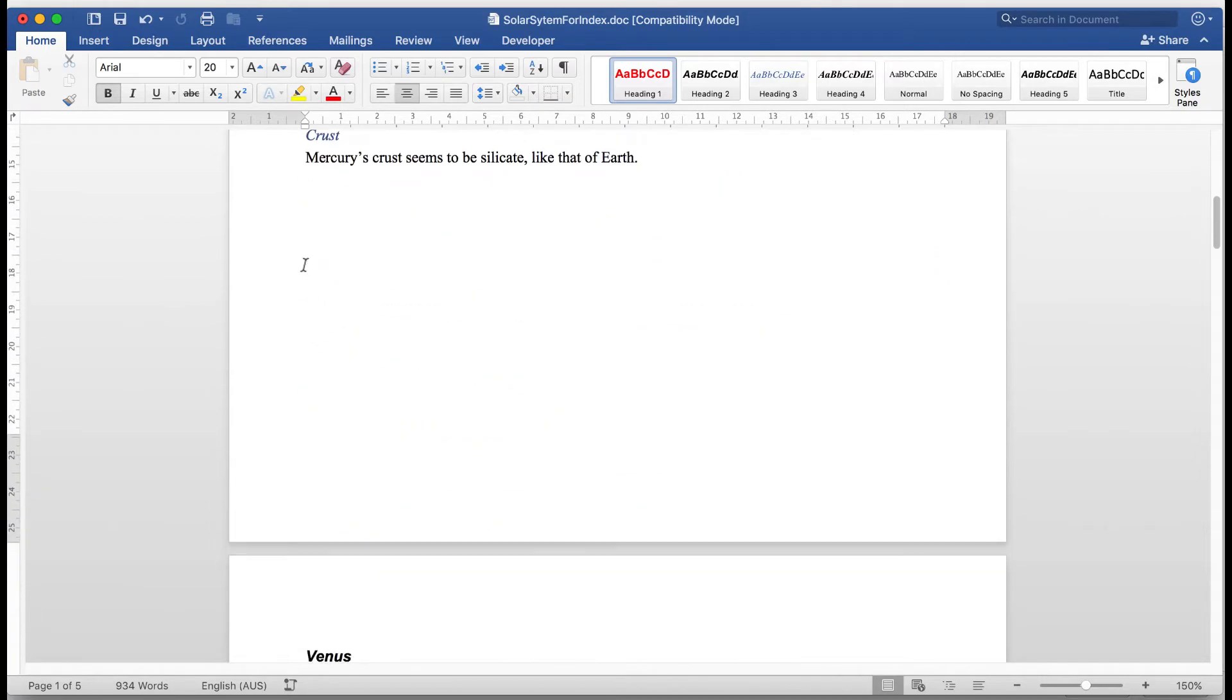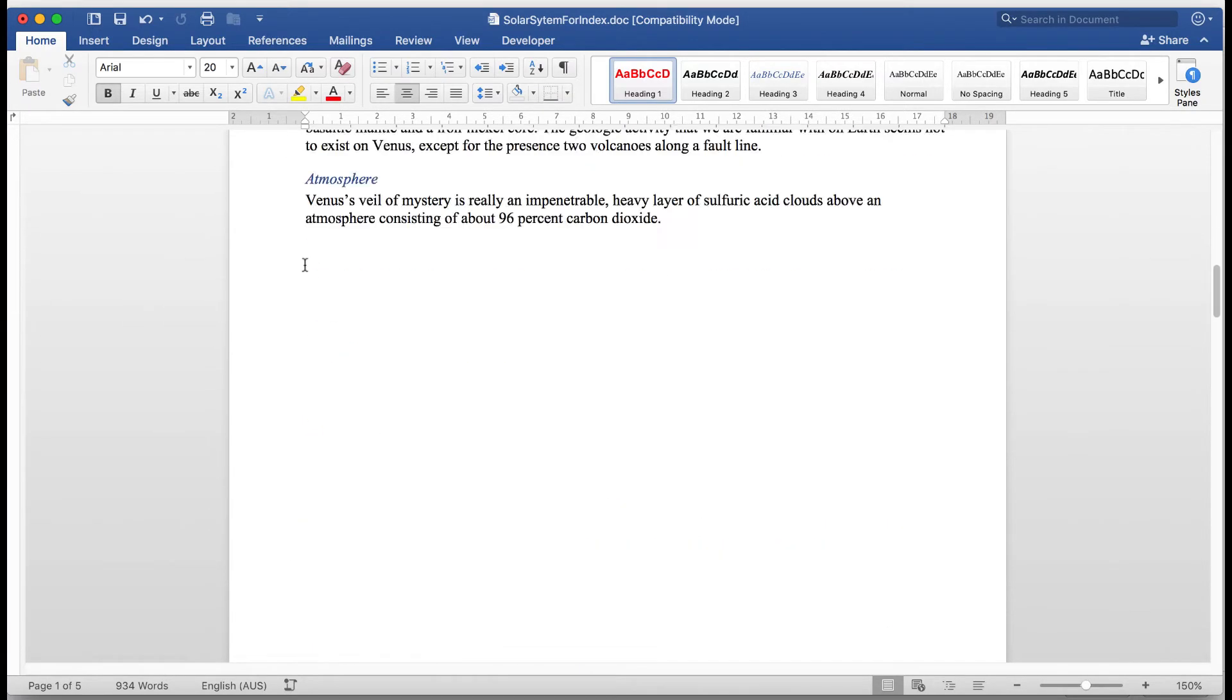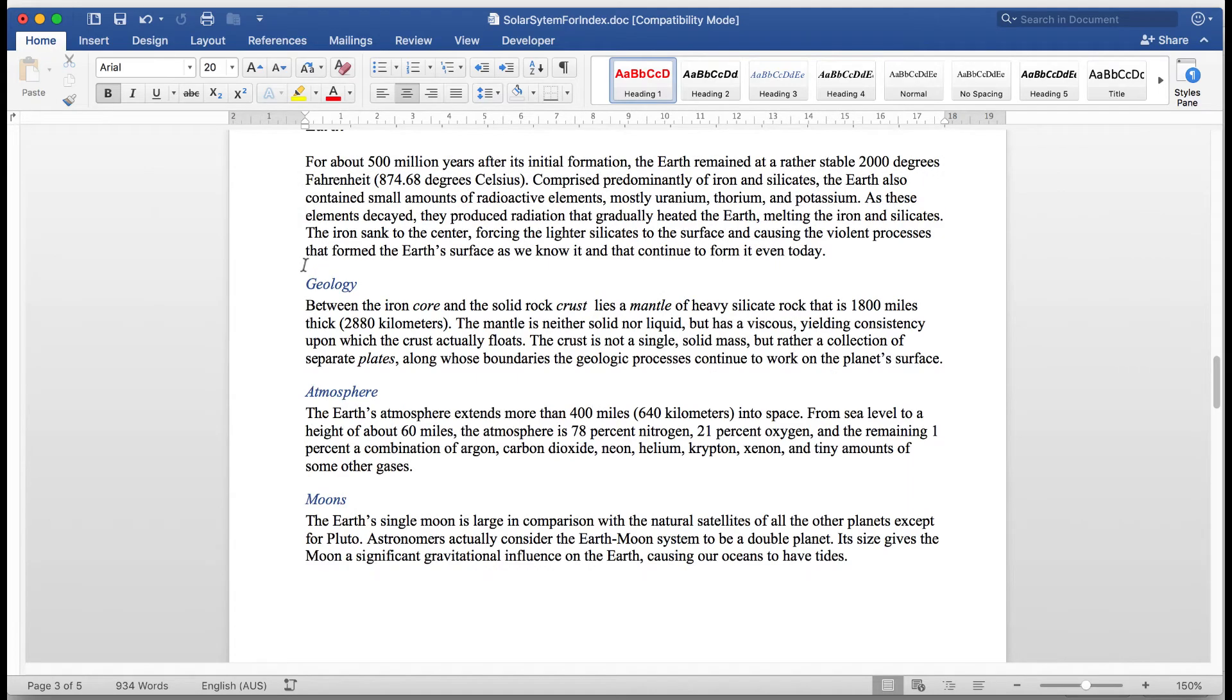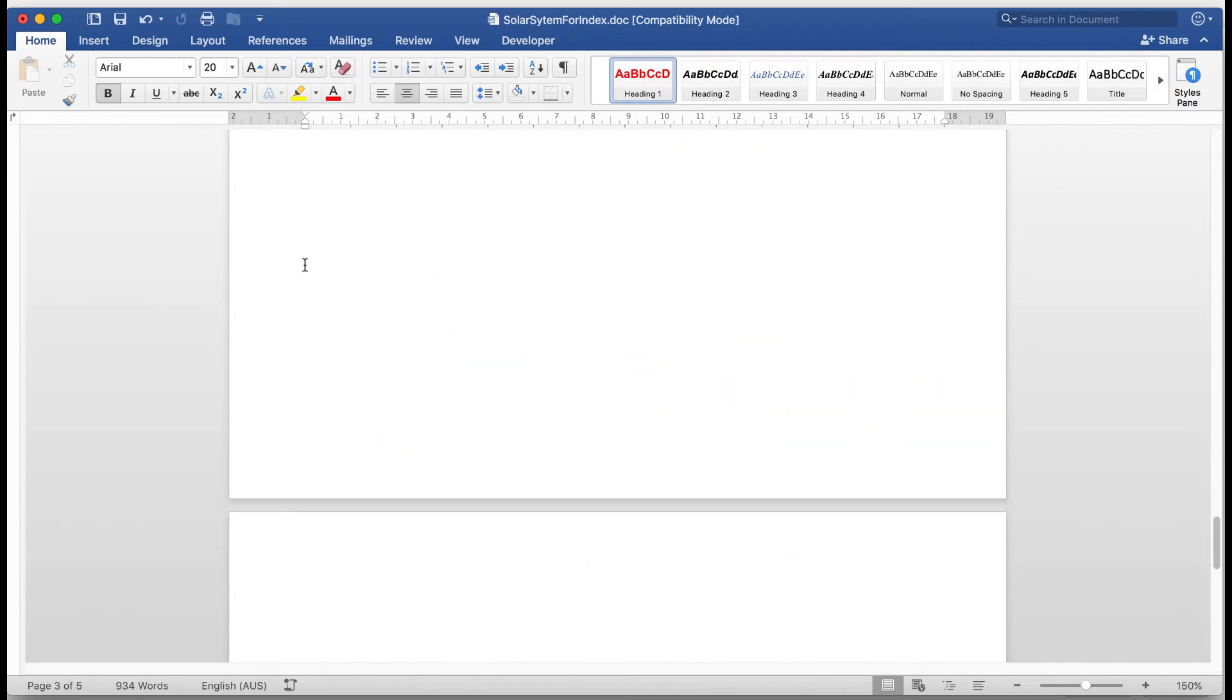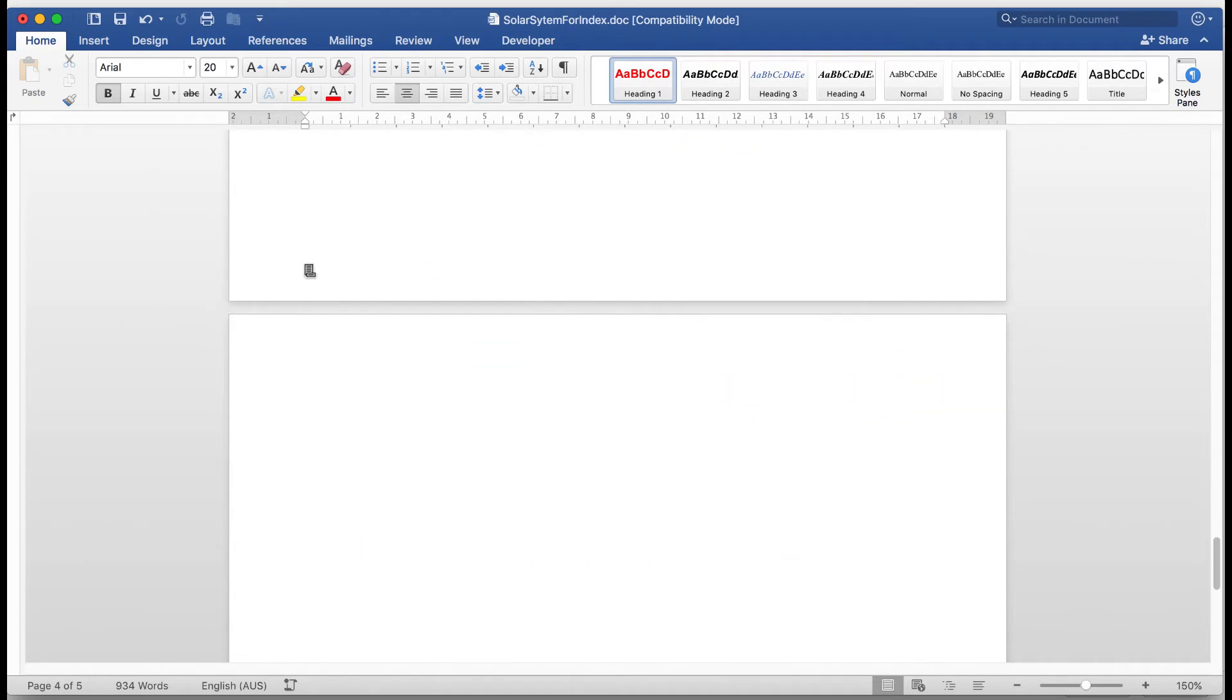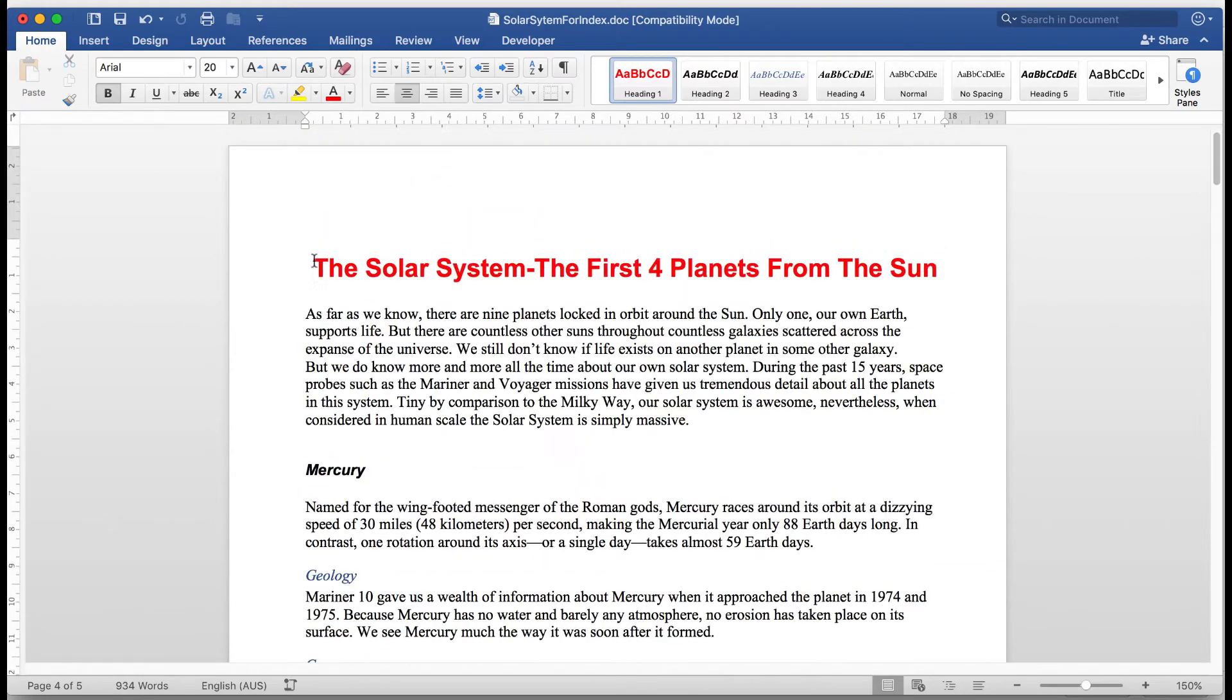Mercury, Venus, Earth and Mars. And there's our blank page right down the bottom. Let's go to the top of the document and see how we can create the index.